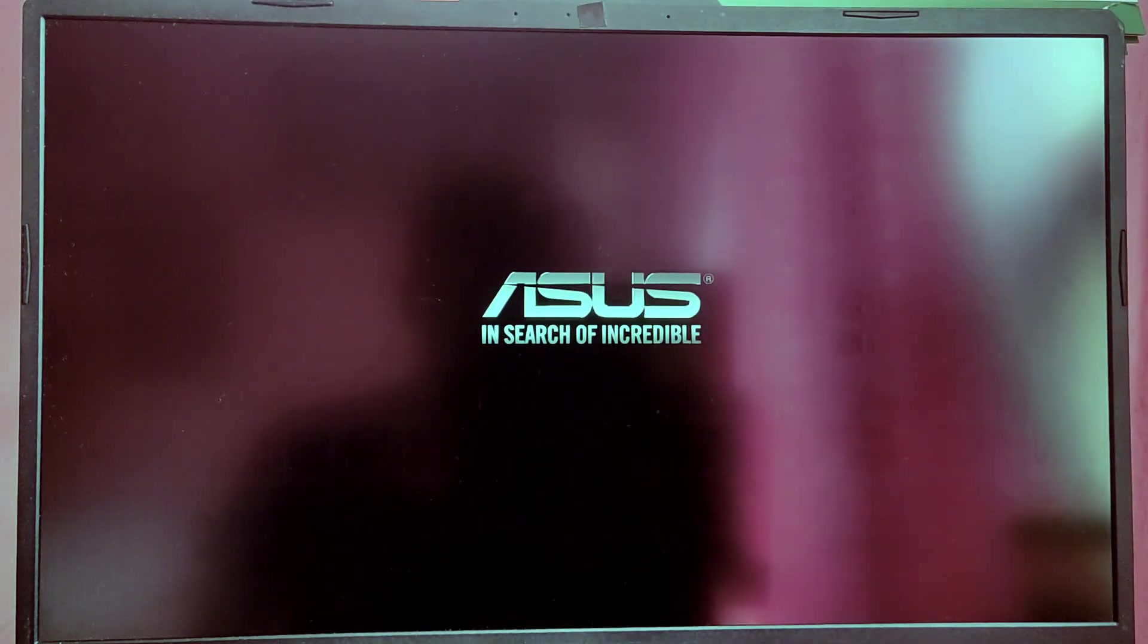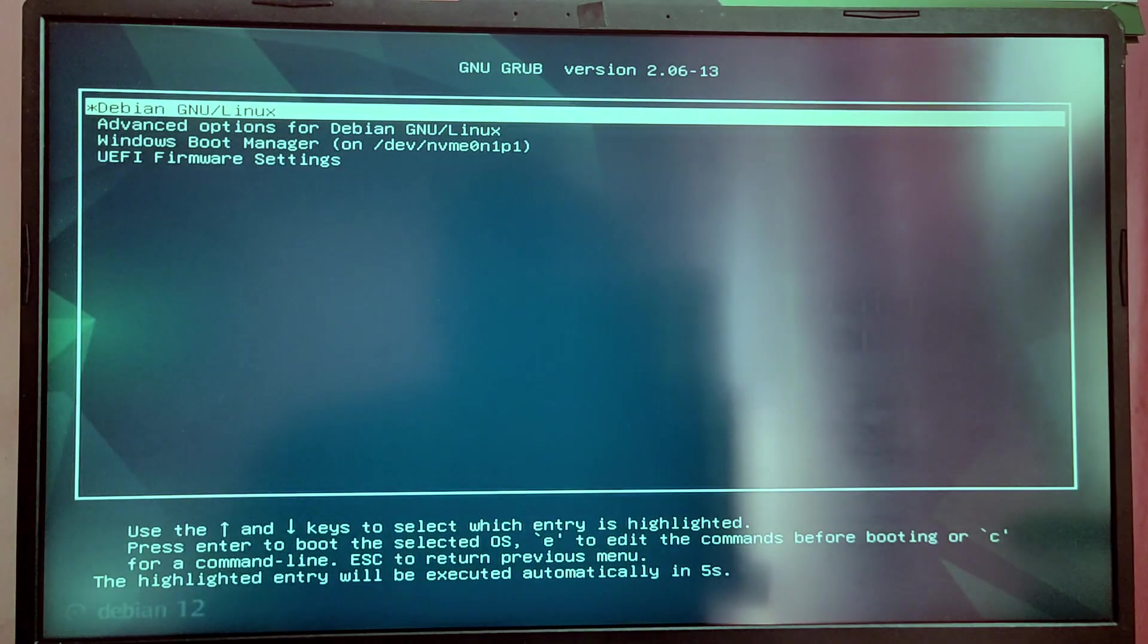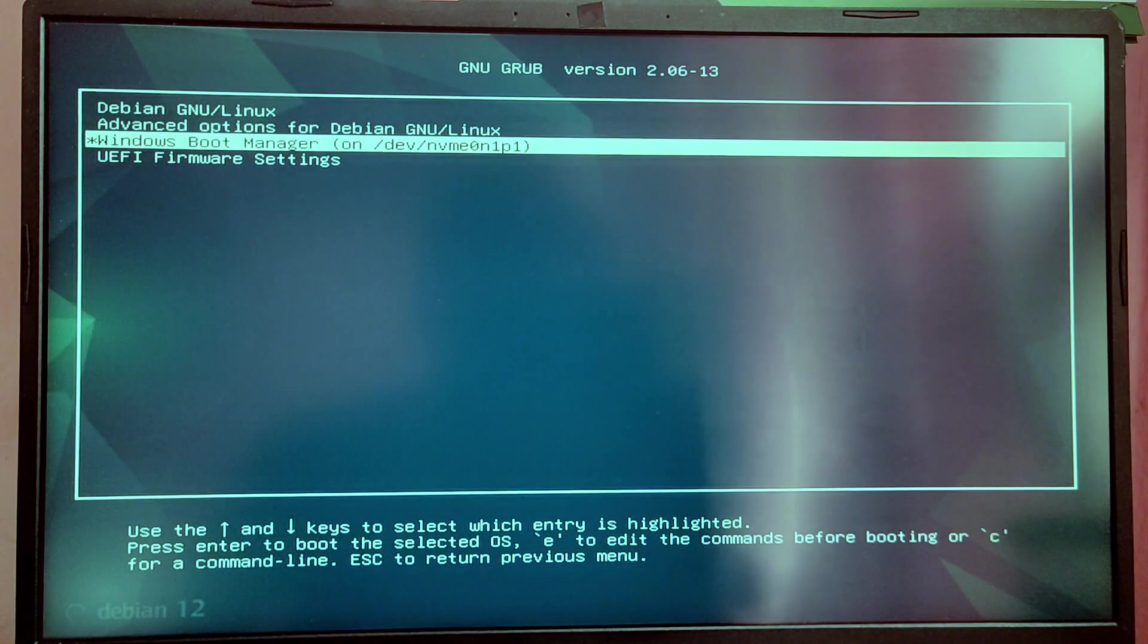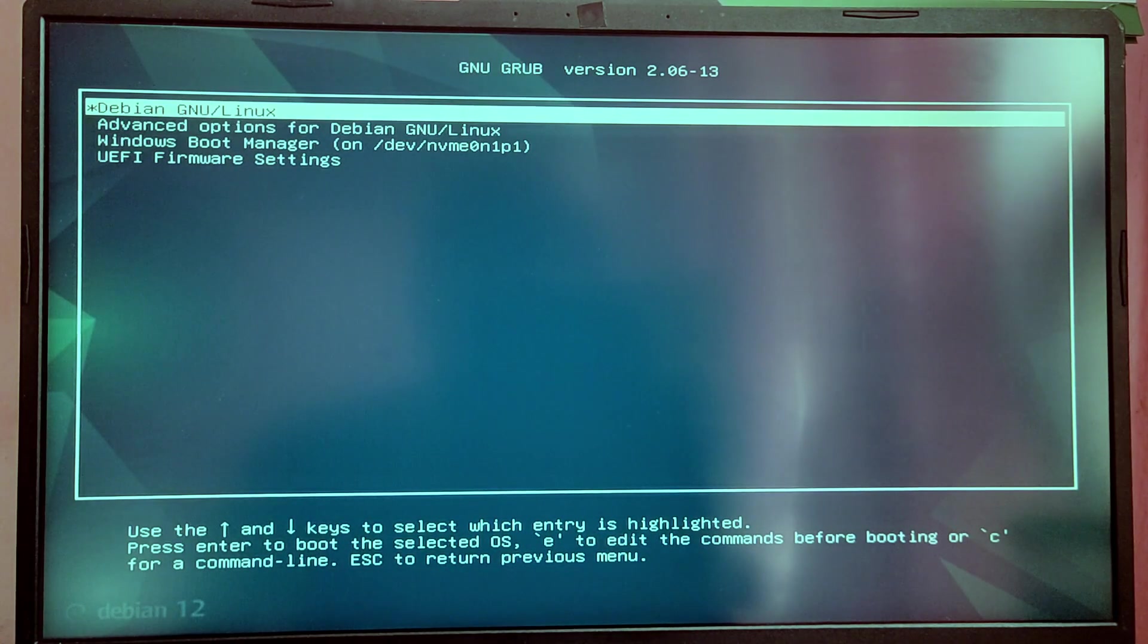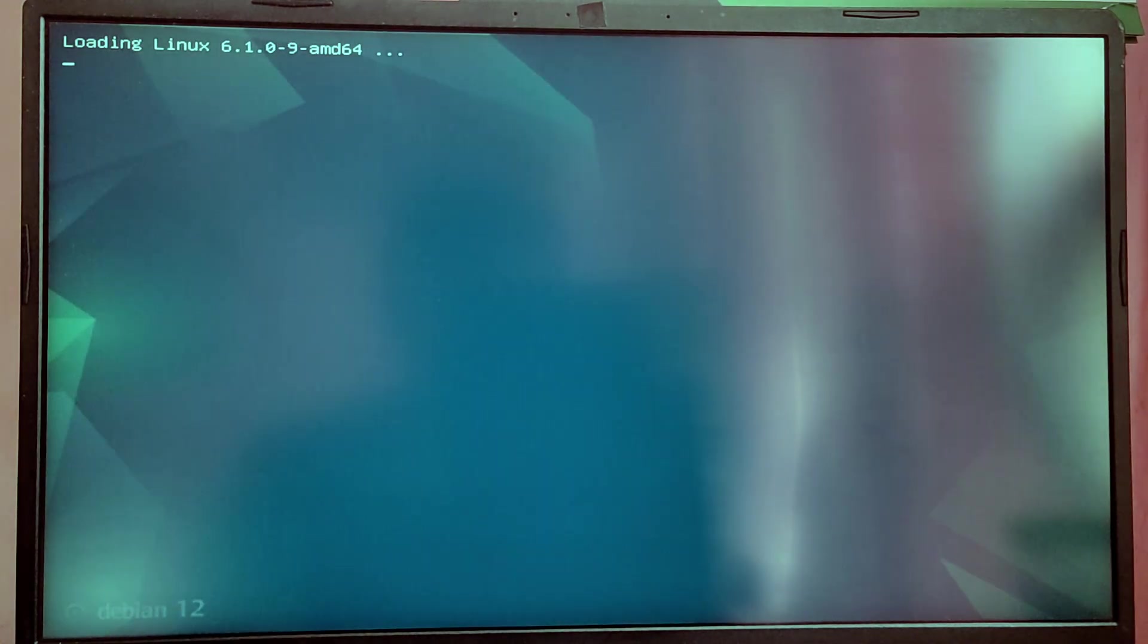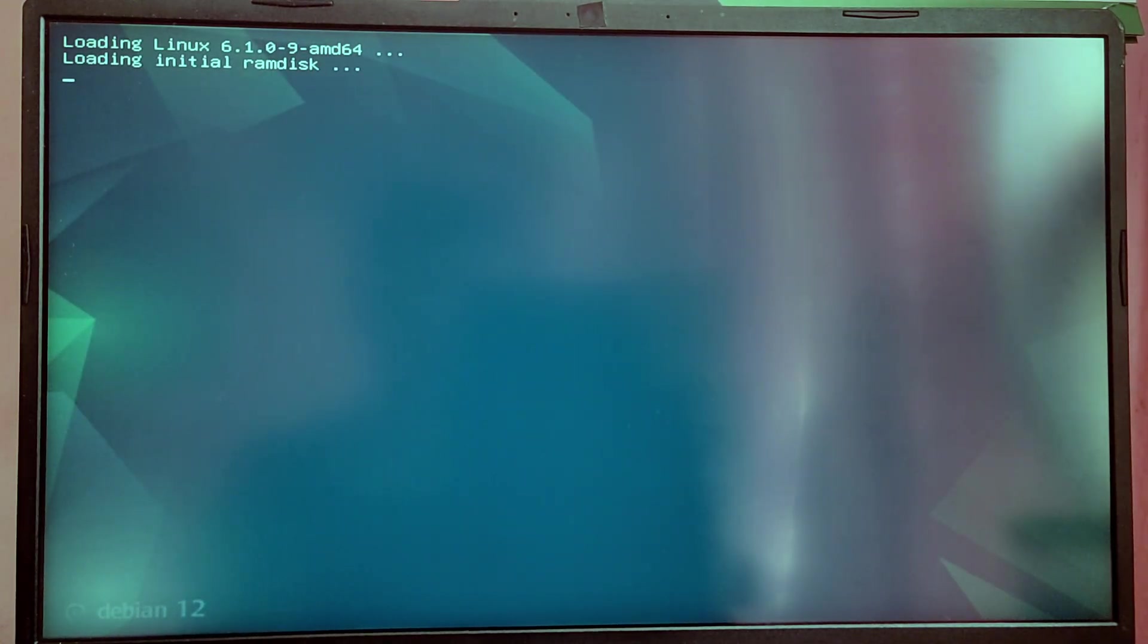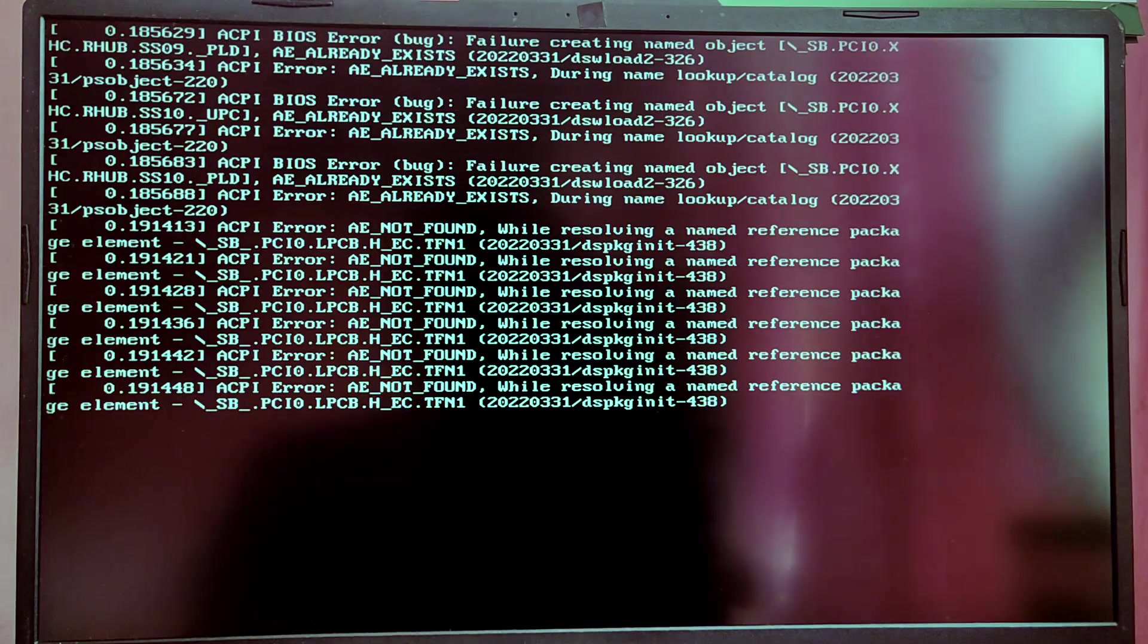Once you start your computer you will see the GRUB menu to choose between the operating systems. If you don't see this menu then you can change the boot priority in the BIOS menu. For now I'm going to boot into Debian to see if it is installed correctly.